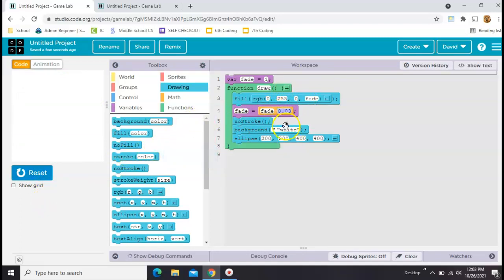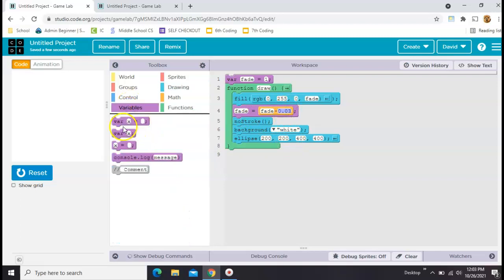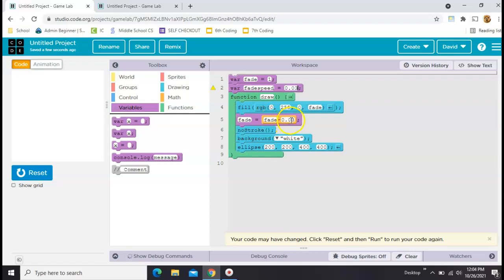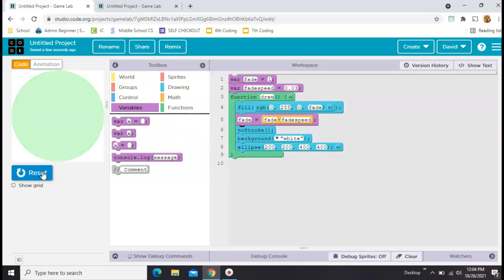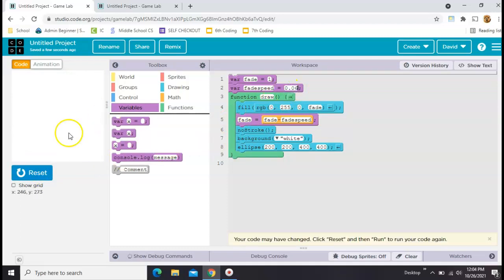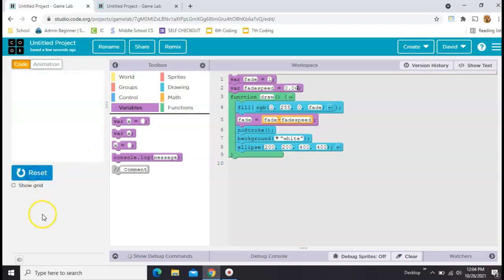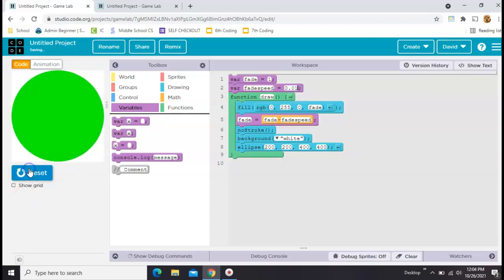Now, you might want it to fade in and out at different speeds, so why don't we make another variable up here called fadeSpeed. We'll start it at 0.03. All right, here we'll put fadeSpeed. Make sure we didn't break anything. Now, if you wanted it to go faster or slower, you could just change this number and not have to dig deep into the code. That's twice as fast, and then we could do quite a bit slower.